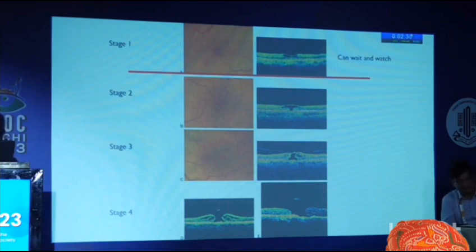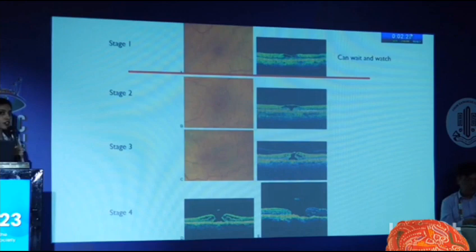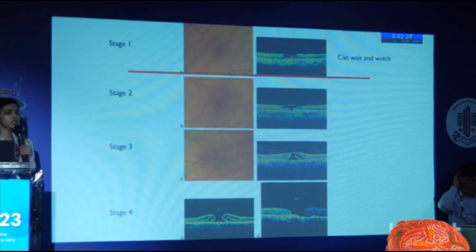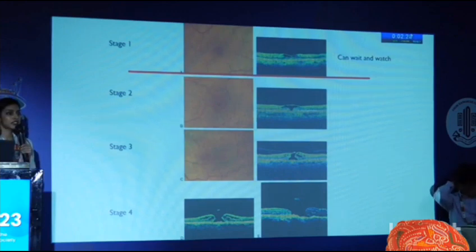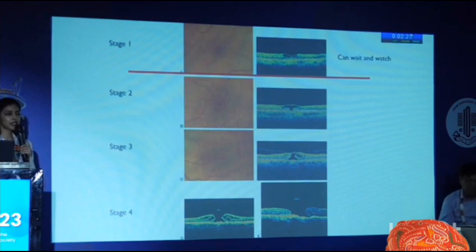Ocreplasmin is a proteolytic enzyme. How does it help us with macular hole management if it is a proteolytic enzyme? Come on, be interactive — how does ocreplasmin help us?